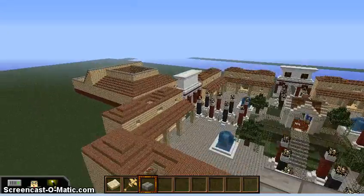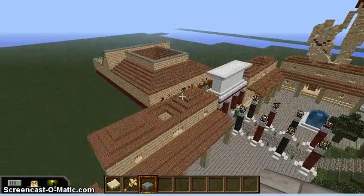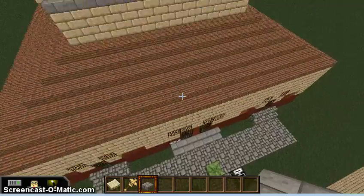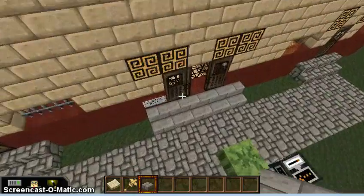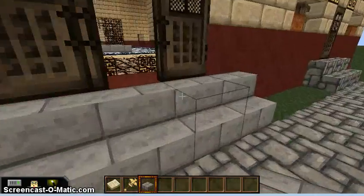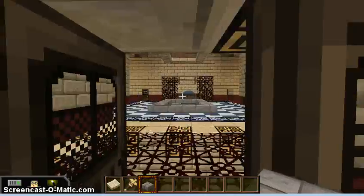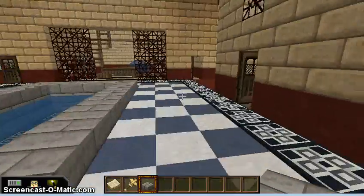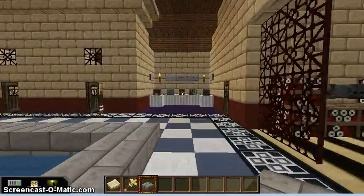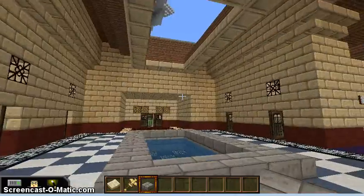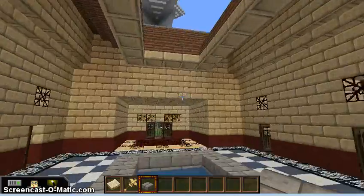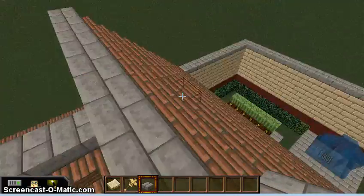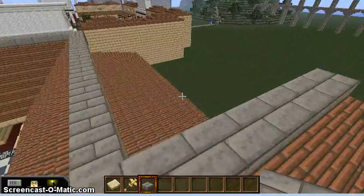I've had a student build a Domus Italica, and this is all based on Vitruvius. This student built a typical standard Roman house according to the writings and descriptions of Vitruvius.